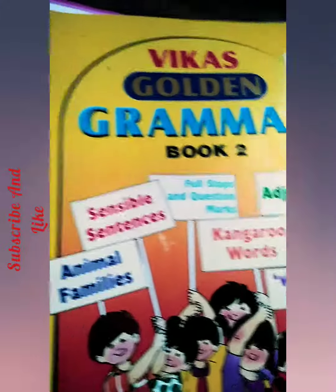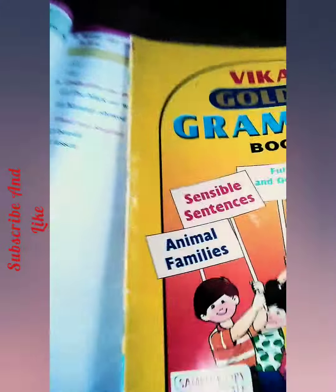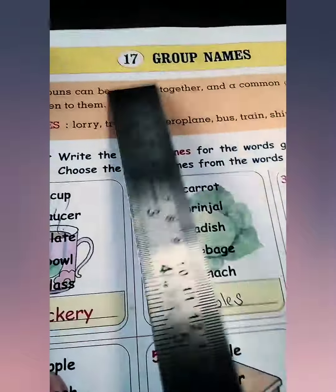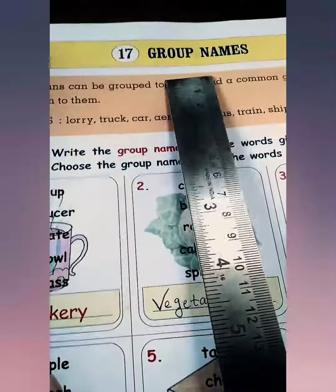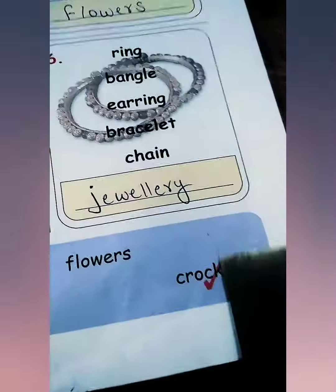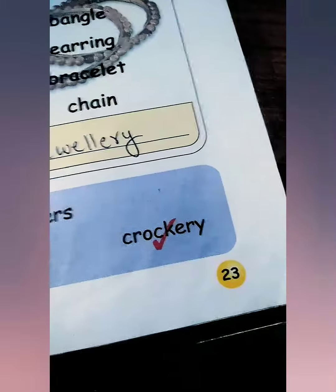English grammar book, second standard. Today we are going to start our new topic: group names. Lesson number 17, group names from page number 23.